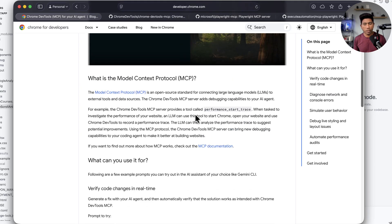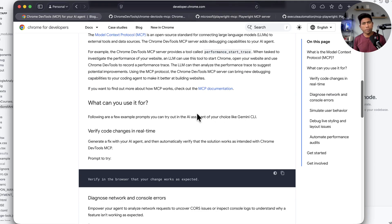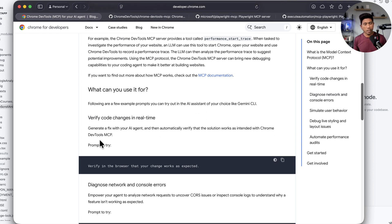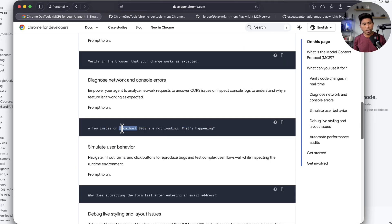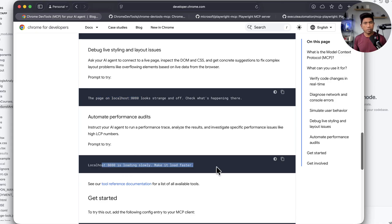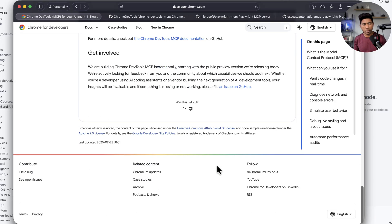This particular MCP server can do a lot of things which are not just related to testing like how we were using the Playwright MCP server. Now this is going to be used even for development purposes — that is the power of this MCP server. Once you configure it, you can ask prompts like: verify in the browser that your changes work as expected, check whether an image is fully loaded, or check the performance if the application is running very slowly.